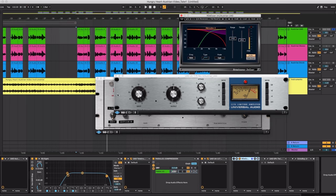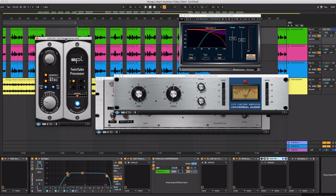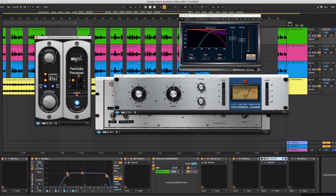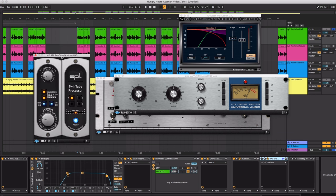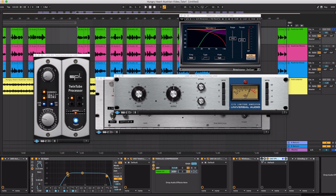I don't have a de-esser from Universal Audio so I use the Waves De-esser. The next plugin I use is the Universal Audio SPL twin tube processor. This adds some saturation and harmonics to it and you'll hear it really make a big difference as soon as I turn it on.